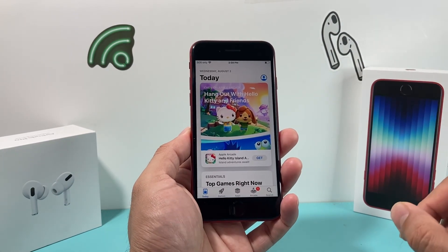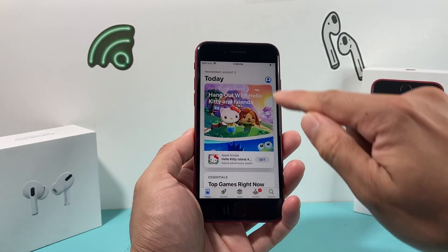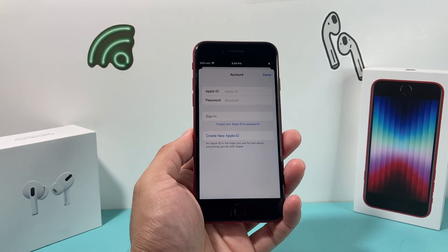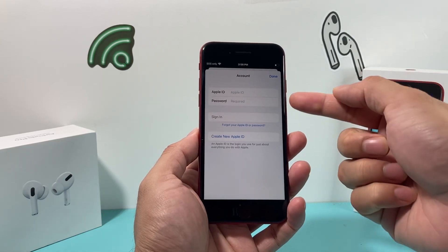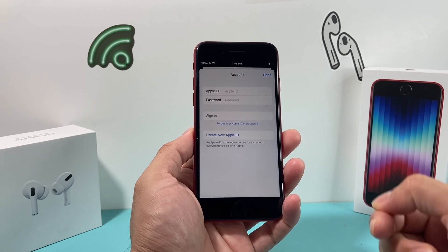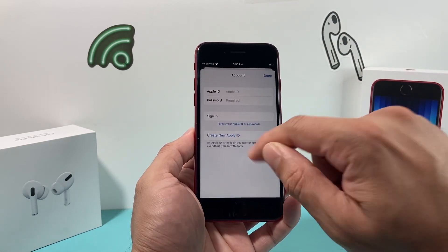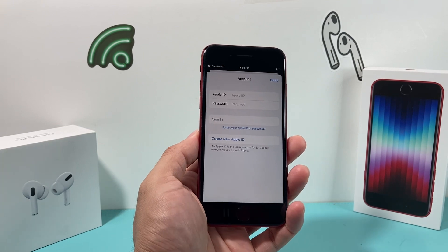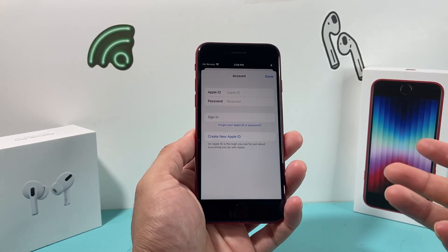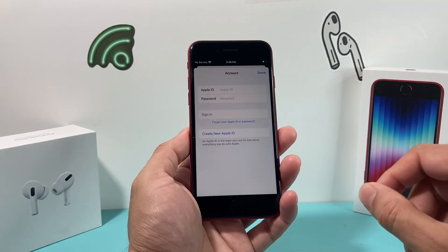Once you get to the App Store, click on your profile icon at the top. If you click on there, we want to verify two things. First, make sure you're signed in to your Apple ID. If you're not signed in, go ahead and sign in. If you don't have one, you can create one for free, but an Apple ID is required in order to download and install any apps on your iPhone that aren't default apps.